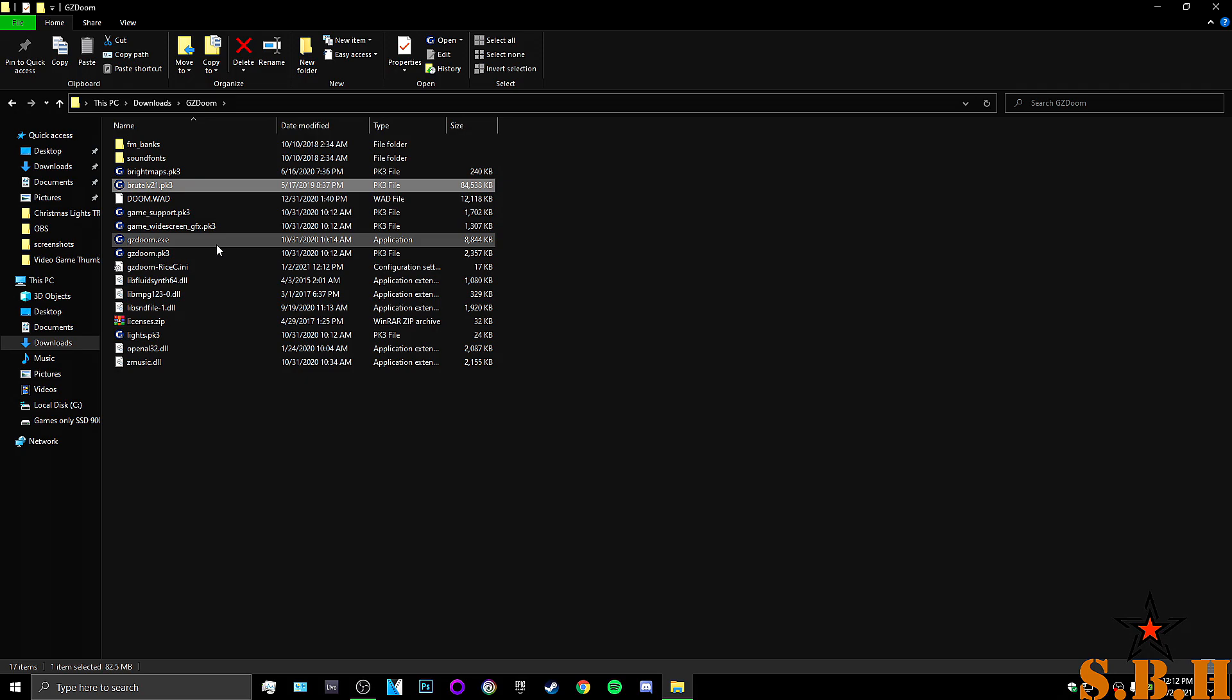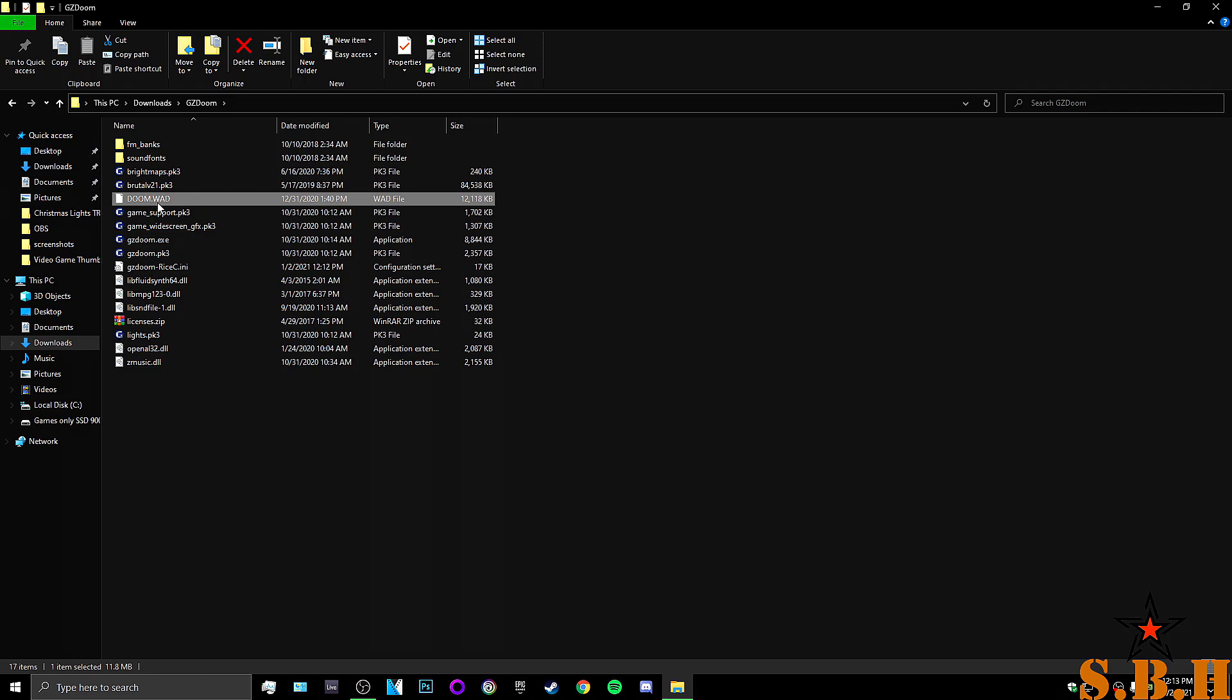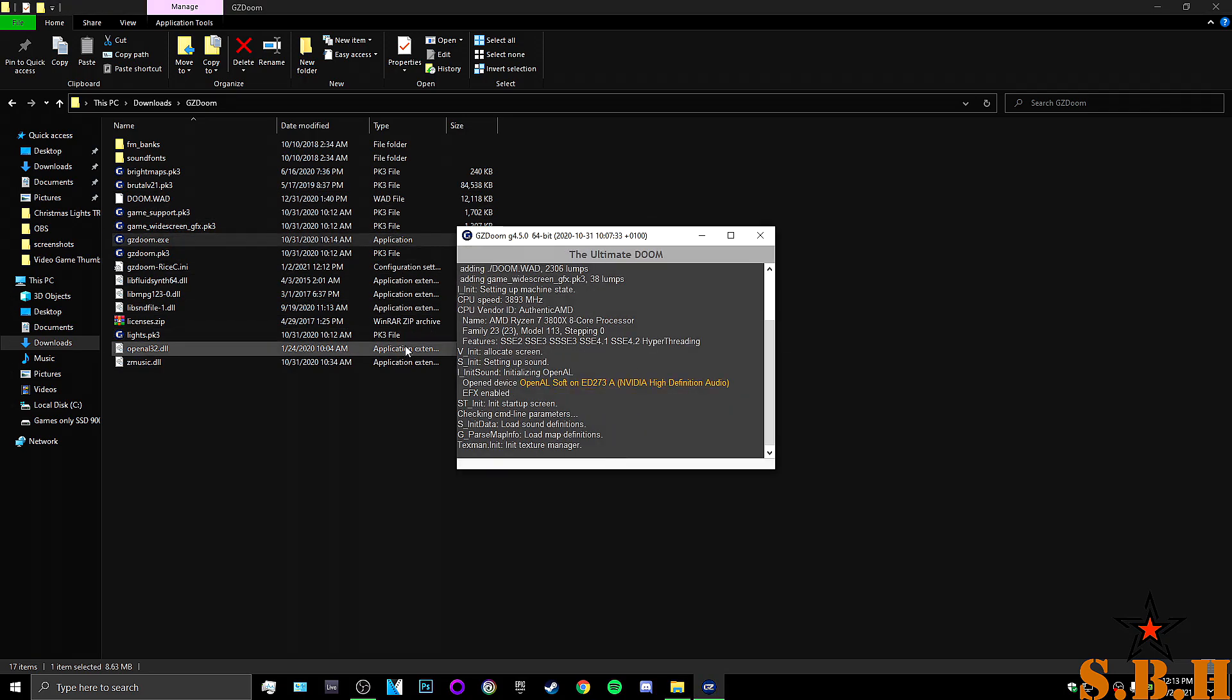If you just want to run GZDoom with no Brutal Doom, all you have to do is skip putting BrutalDoom.pk3 in the folder. Just make sure you have the Doom.WAD. And then just hit GZDoom.